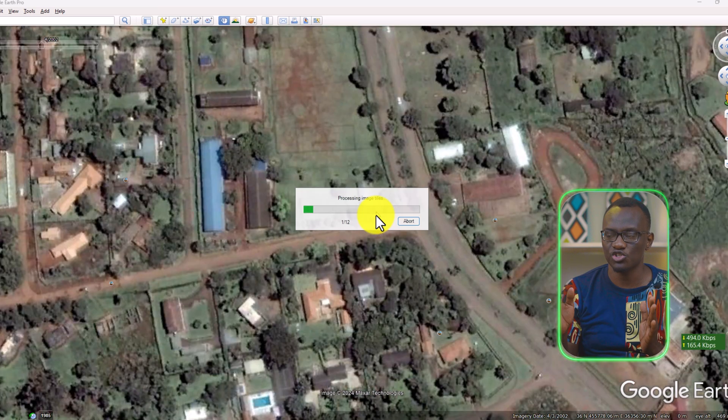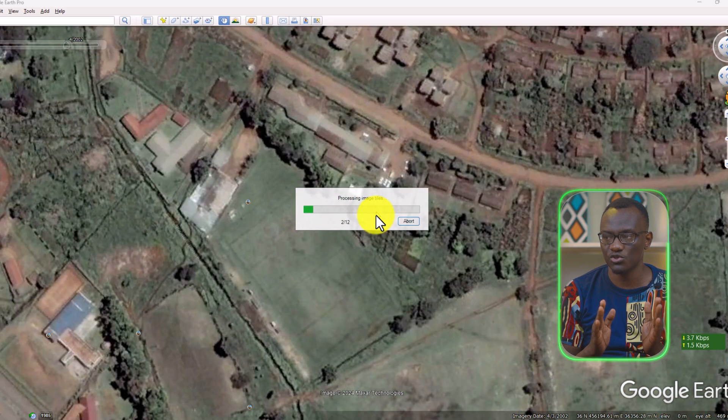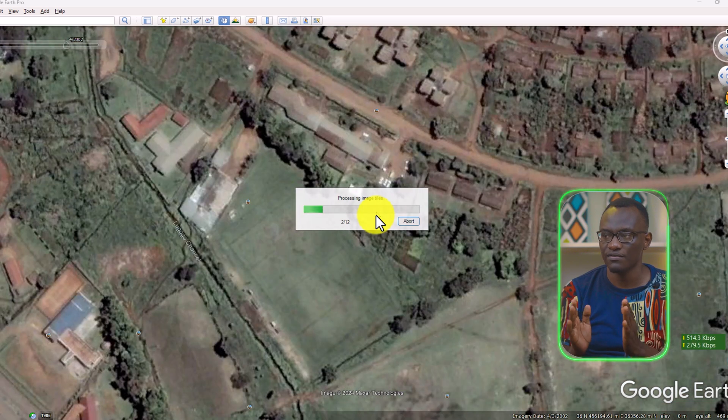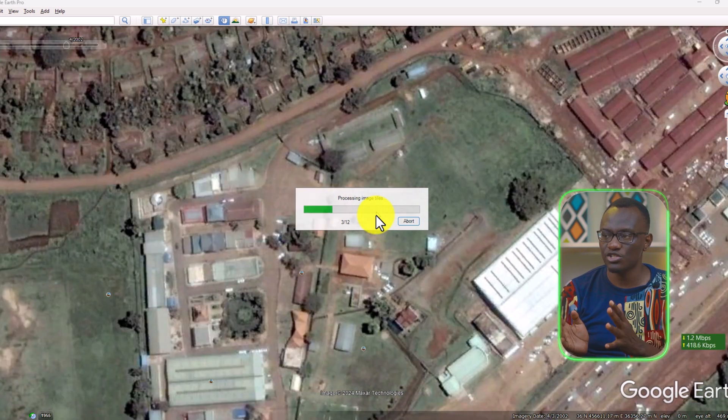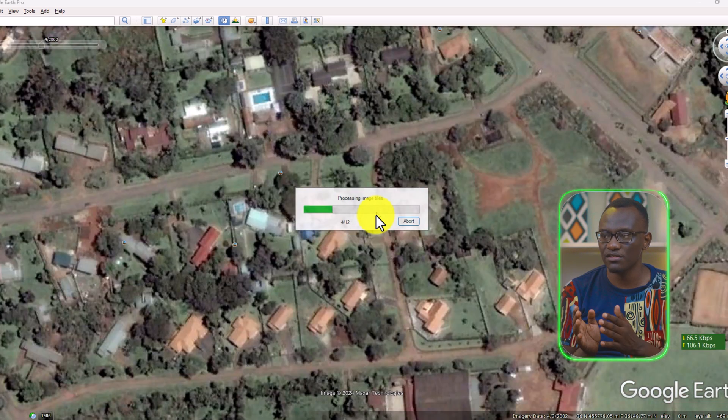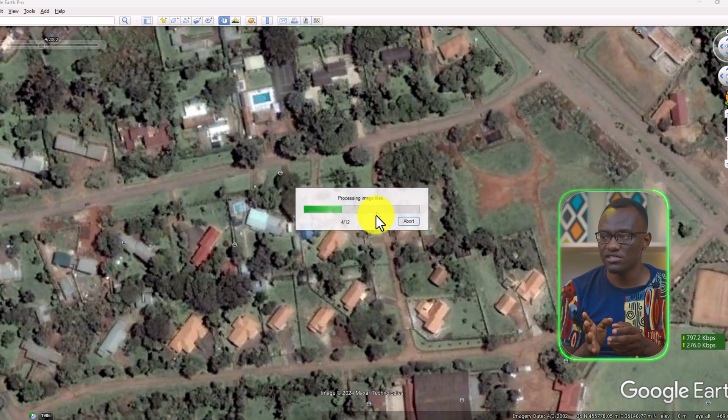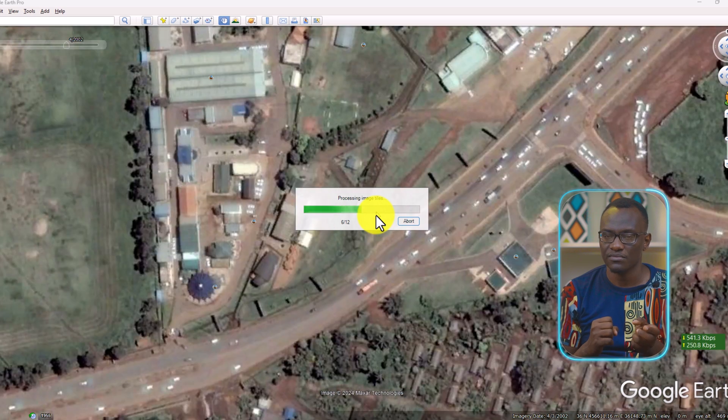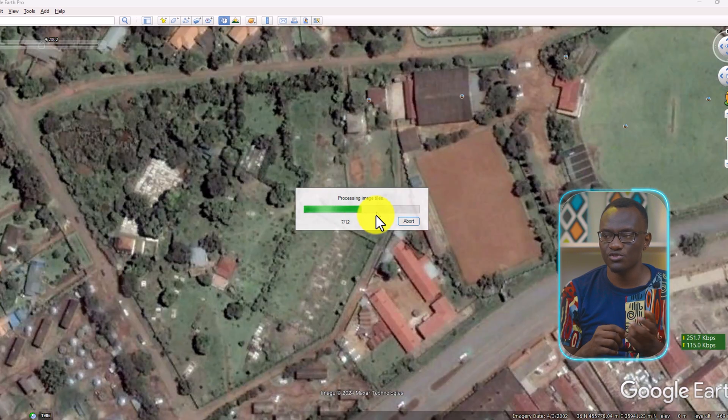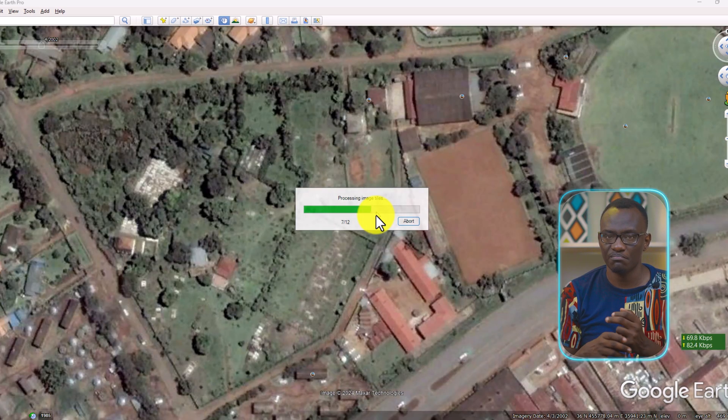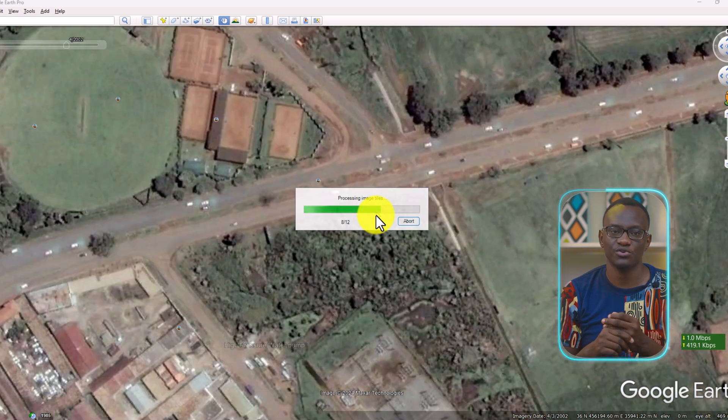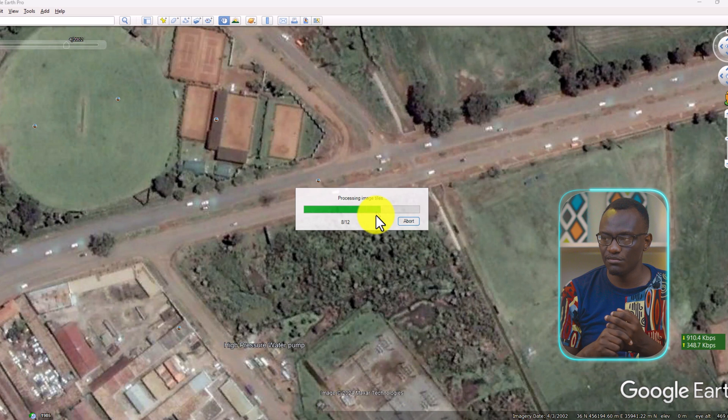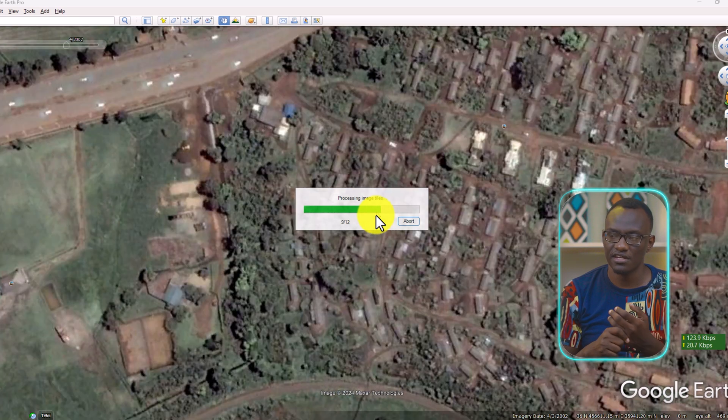So you can see it shifts from one screenshot to another while taking all the different areas. And the beauty with this is you will be able to have clear historical imagery in this case.